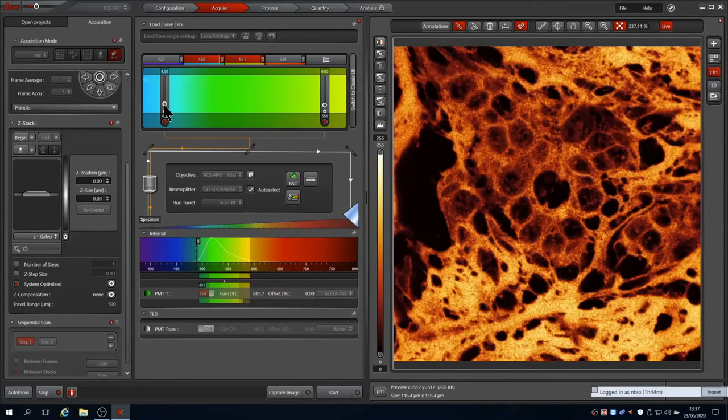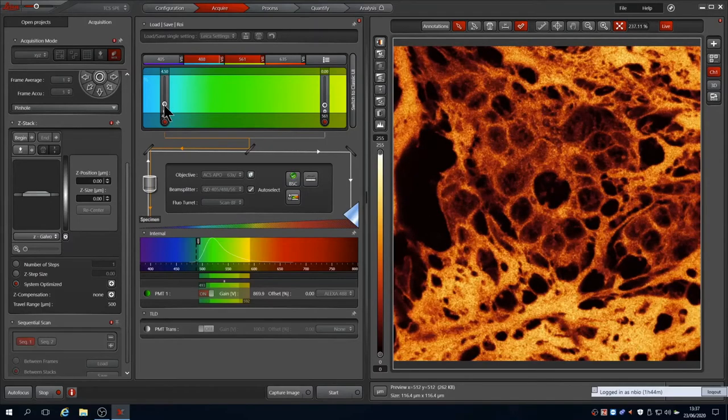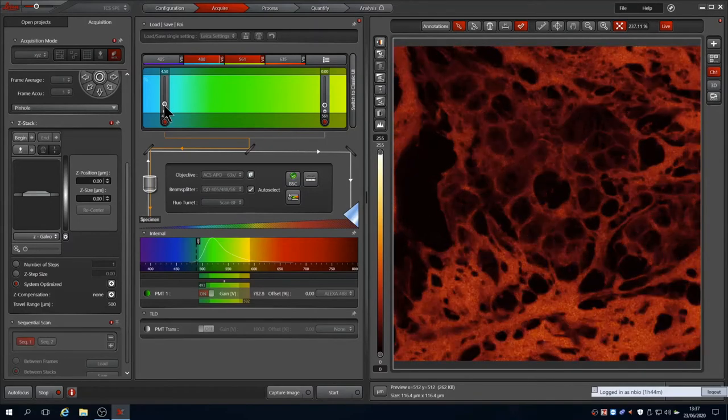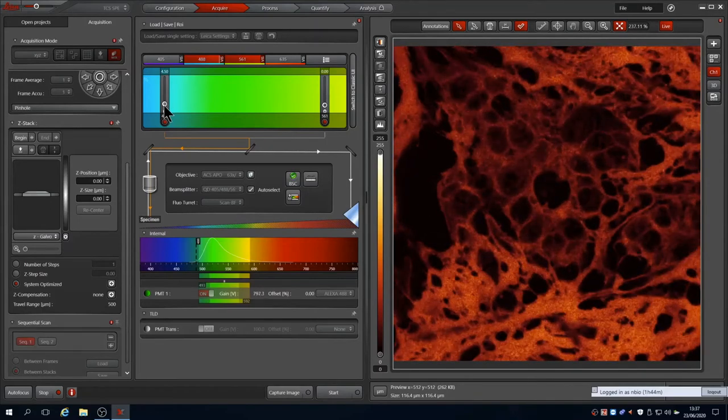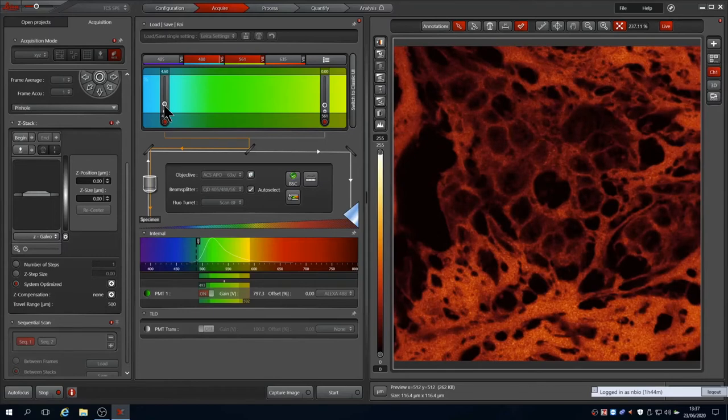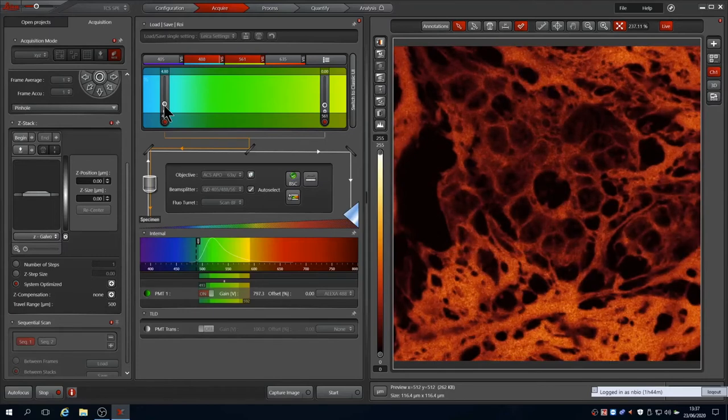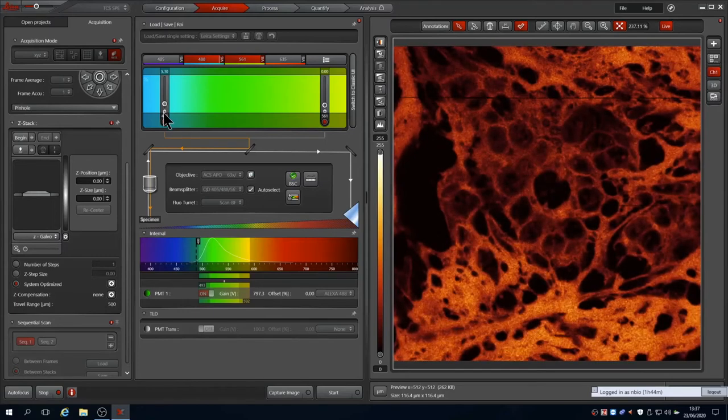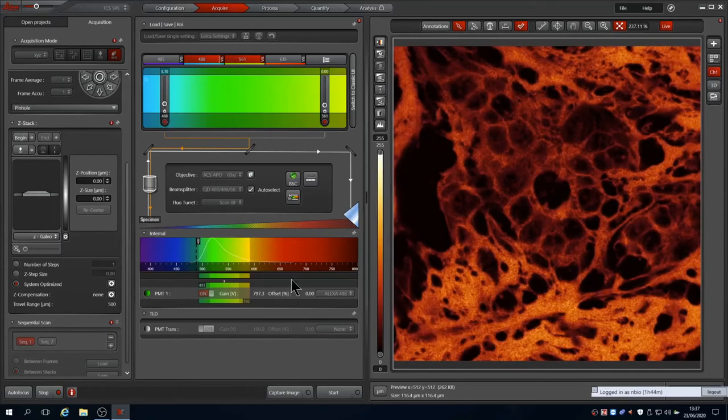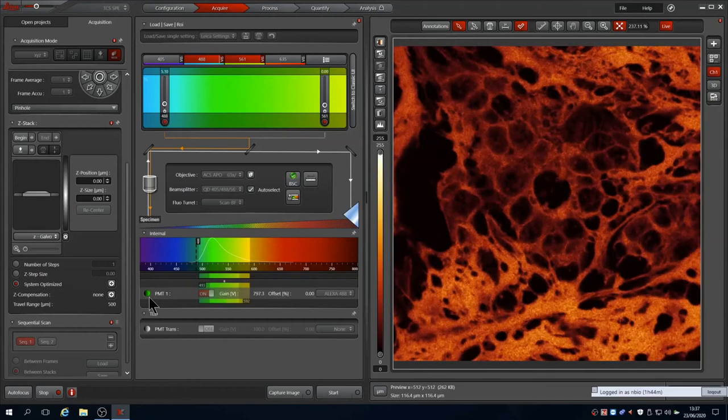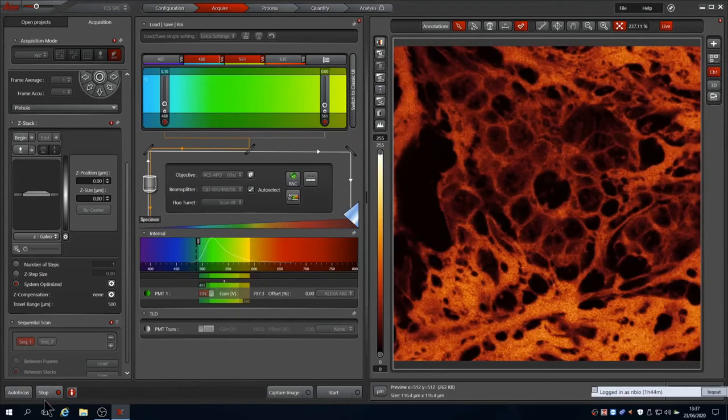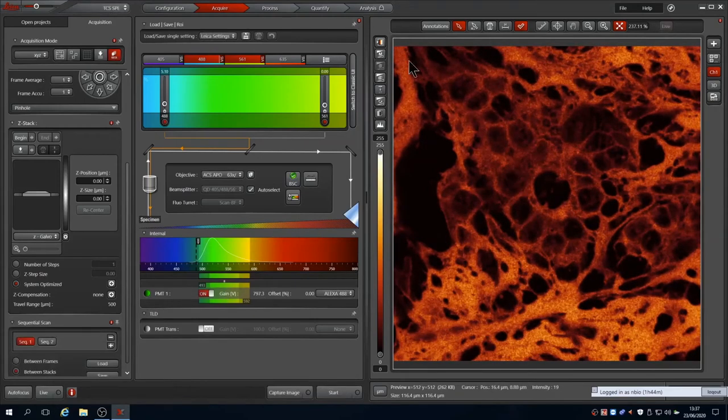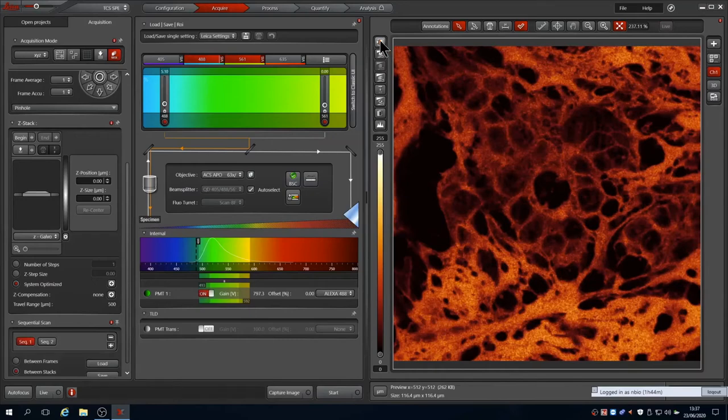Next I increase the laser power to provide a good range from the sample, and again move Z up and down to ensure that it is in the same plane as the other channel. For this particular sample it is all autofluorescence, so the two are the same. Once satisfied, press stop to limit how much light you are inputting to your sample.